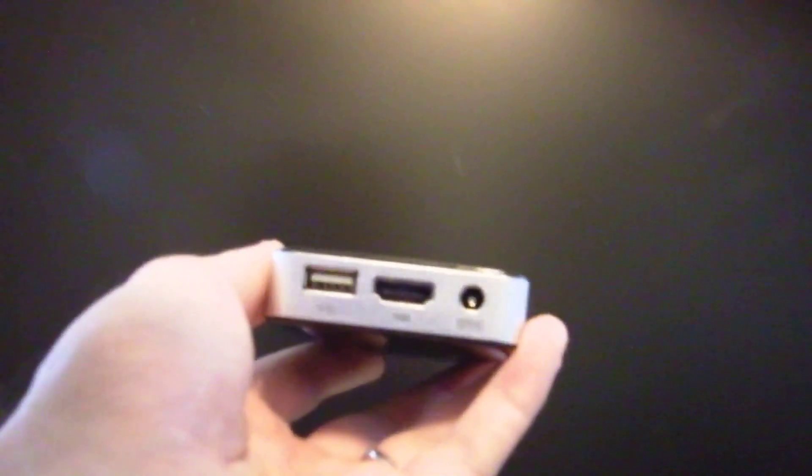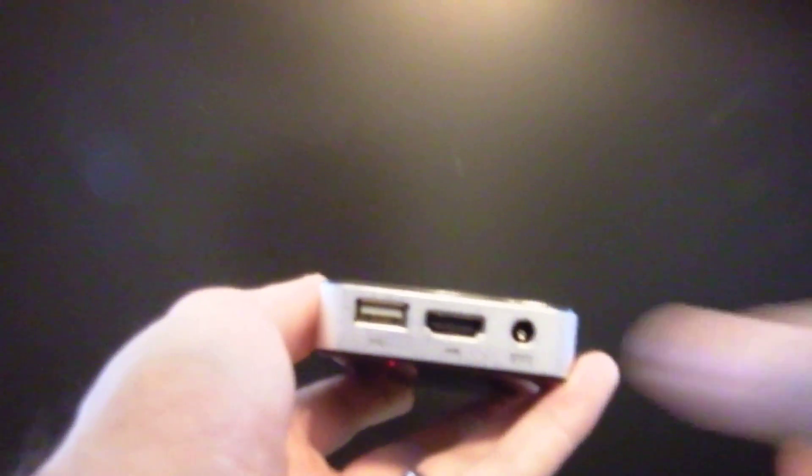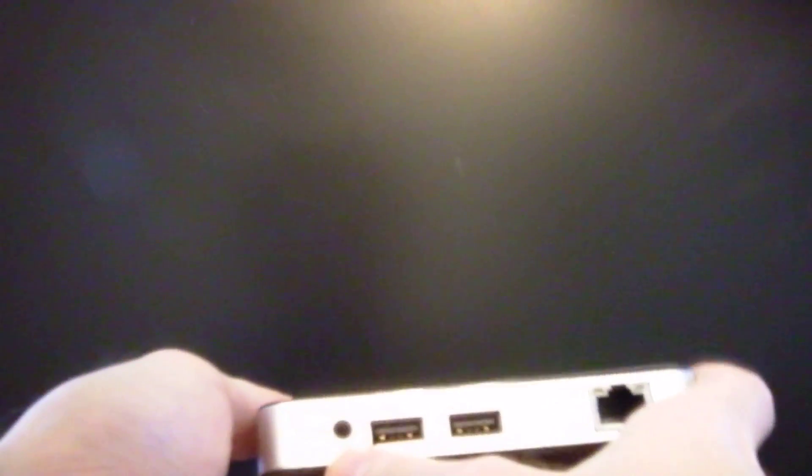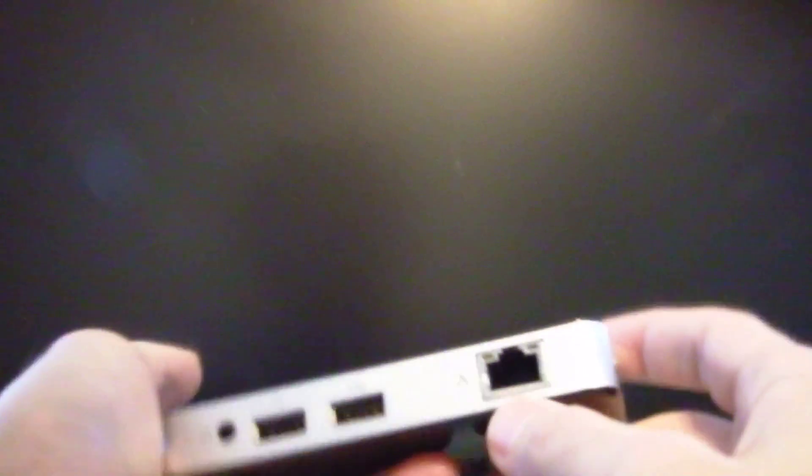So I'll show you a little bit of performance, but first let's take a quick look at the hardware. There are three USB 2.0 ports, HDMI, power adapter, headphone jack, Ethernet, power button,